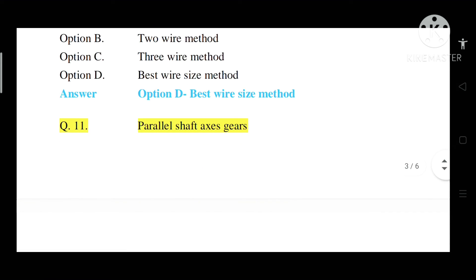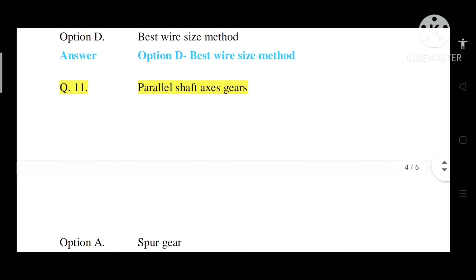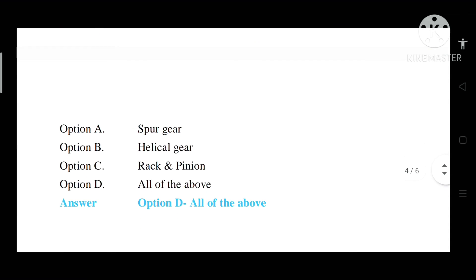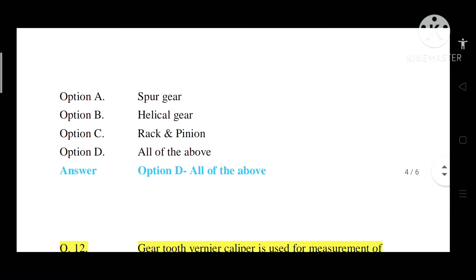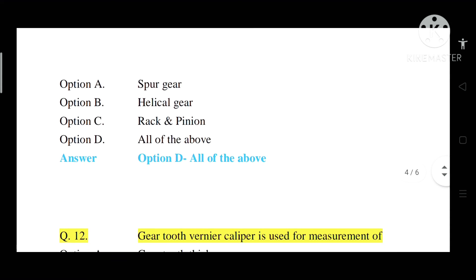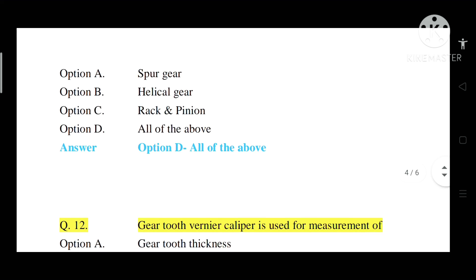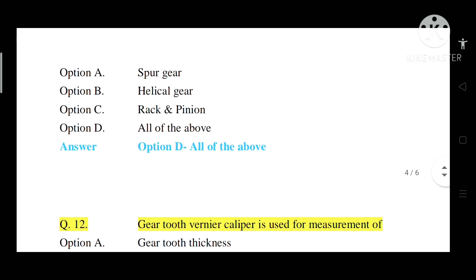Question number 11: Parallel shaft access gears — types are given. Option A: Spur gear. Option B: Helical gear. Option C: Rack and pinion. Option D: All of the above. Correct answer is Option D — all of the above.